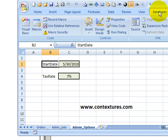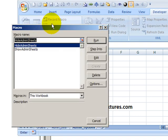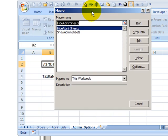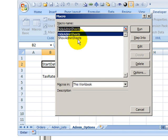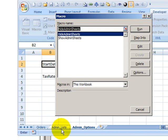So on the developer tab, if I click macros, I can see a list of macros in this workbook. I have a hide admin sheets macro and show admin sheets. And if you look at these sheets, I've named each one starting with admin underscore, just to keep them consistent. And then it makes it easier for a macro to pick out those admin sheets.